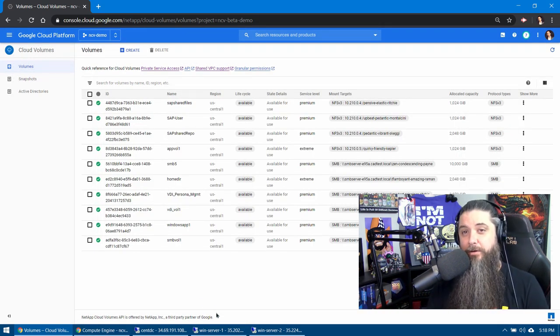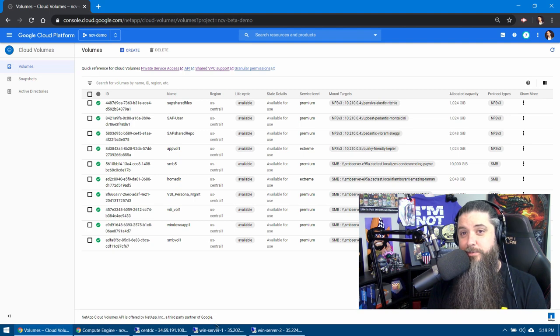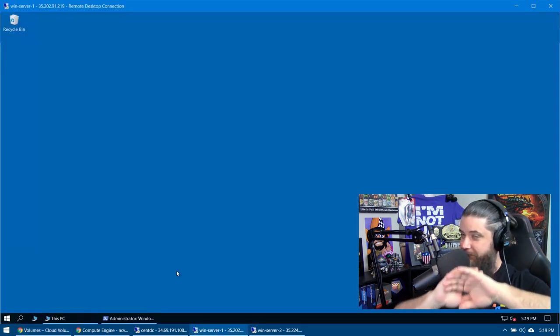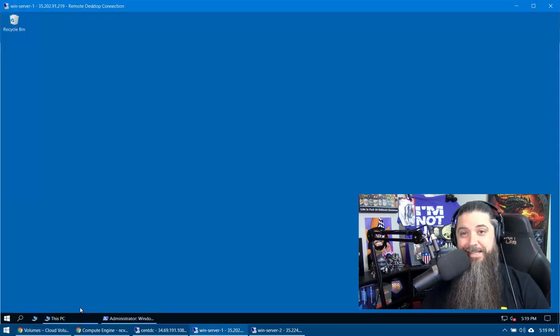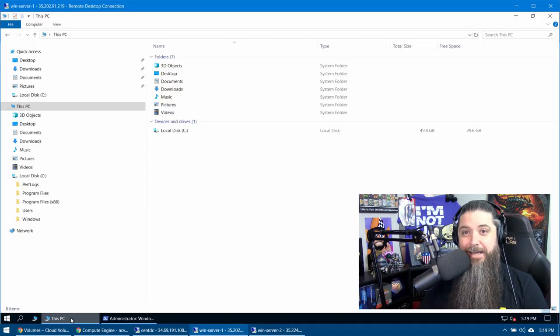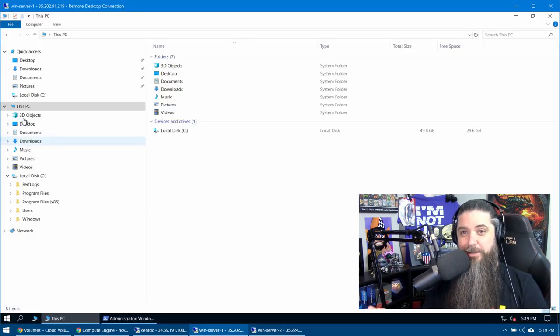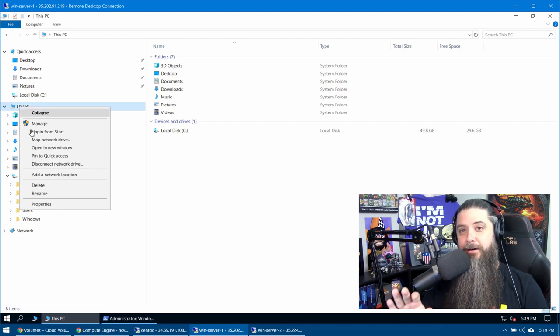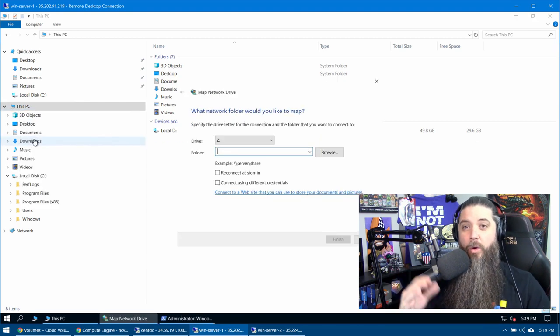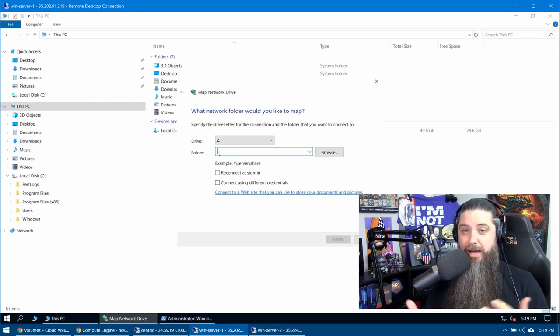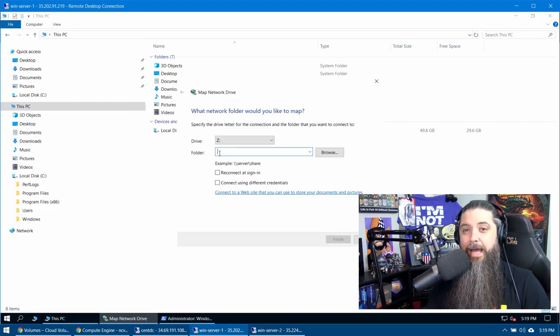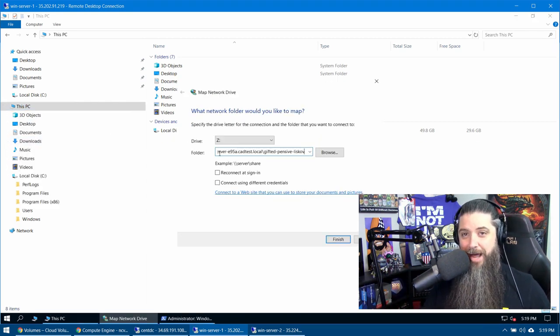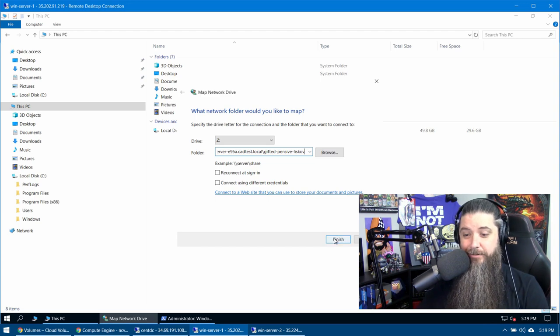If you've ever mapped a network drive to a Windows machine, you're golden. It's exactly the same. You don't need to do anything different. Right click on This PC or the C drive or wherever, and do map network drive.